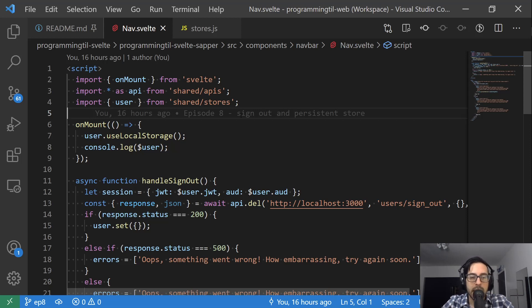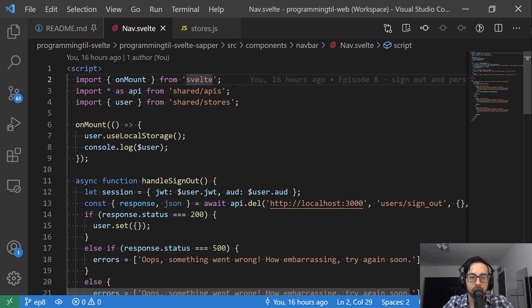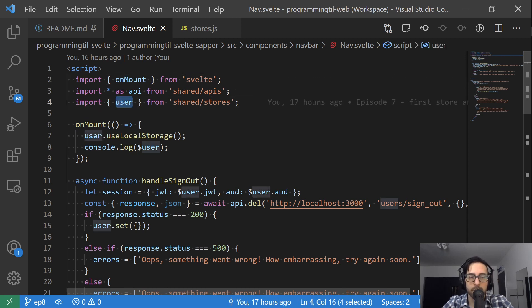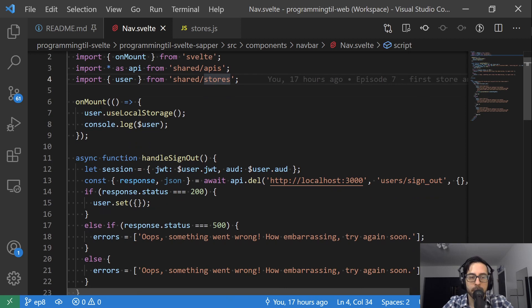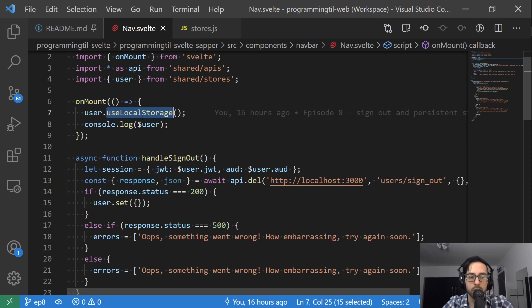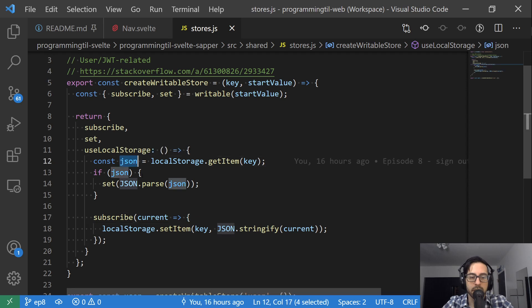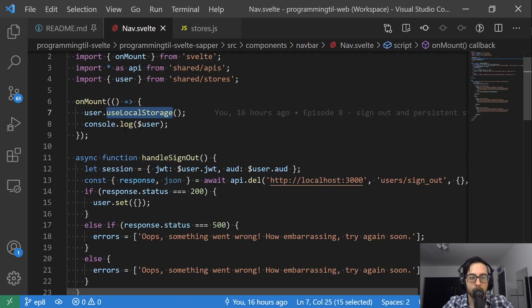So back in our nav, this is where we made changes. We've added the onMount as an import from Svelte. It's part of their life cycles here. And then we still are going to import user from Svelte as the same. Now we're basically going to say onMount. And when this is finished happening, we're going to call that use local storage. And that's going to go ahead and automatically extract out the item and parse it and set it if it's necessary.